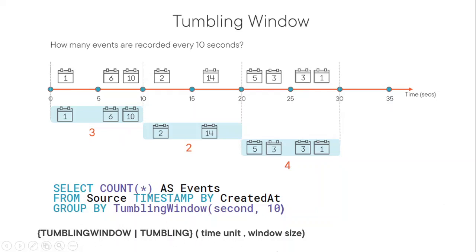Tumbling window syntax is the time unit and what's the window size. So in this example, the window size is 10 seconds and the time unit is second. You can have other time units, too, for example, minute, hour, days, and those kind of things. And as I mentioned, it is the most used Windows function.